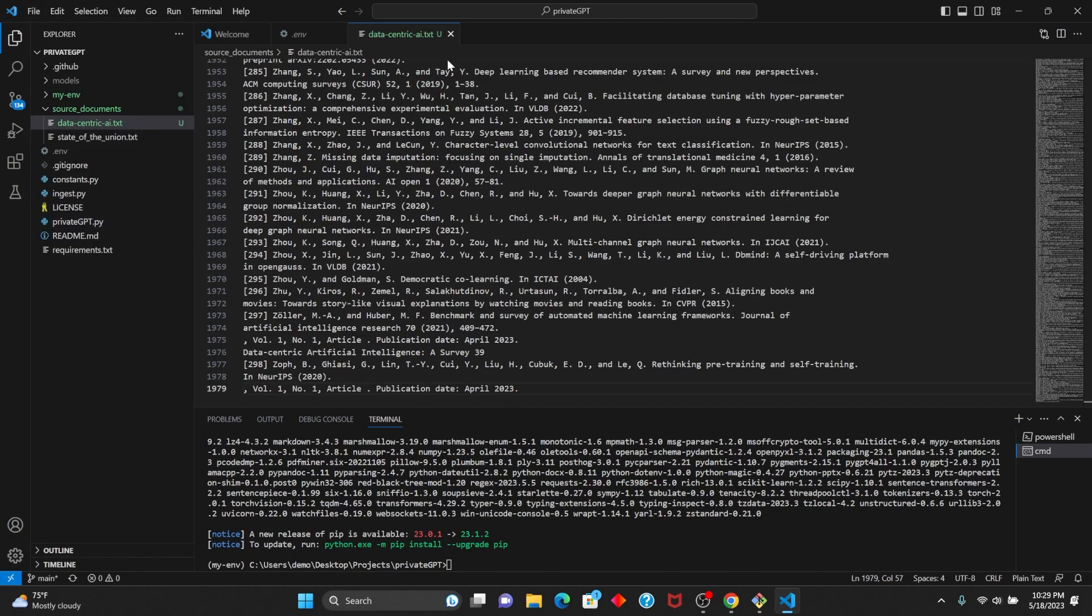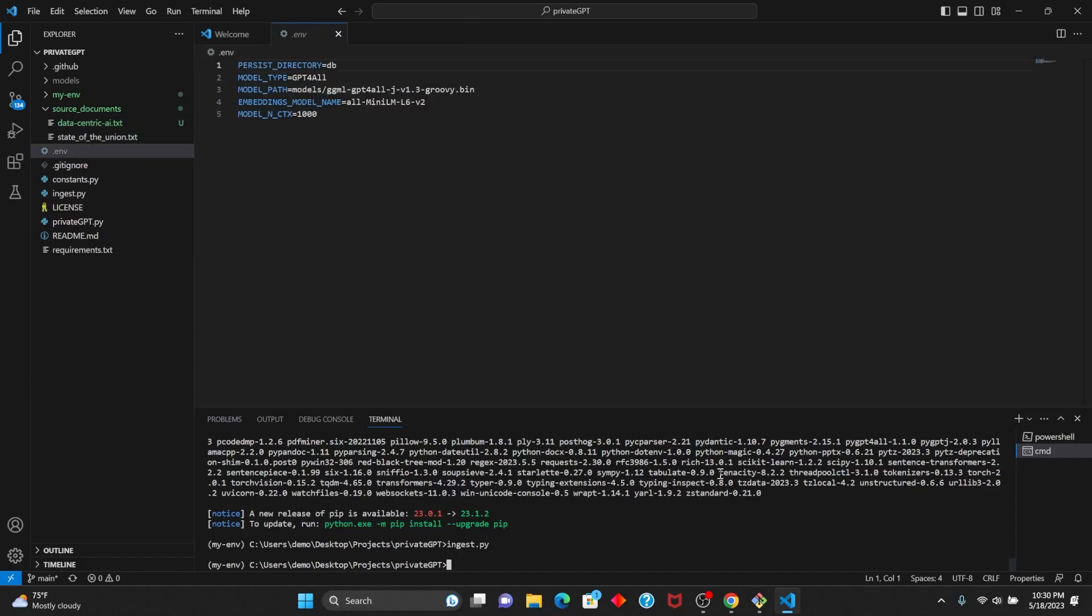Now all the text in this document is going to go into the vector database, and I'll be able to query it and ask any question I want. To populate the database, all you have to do is type python ingest.py.